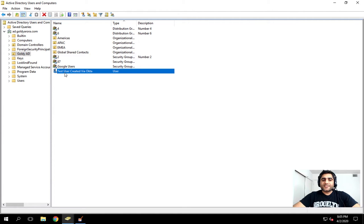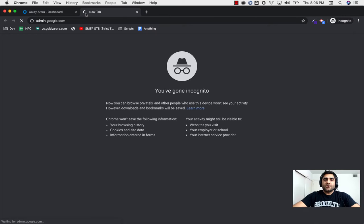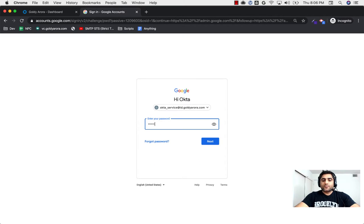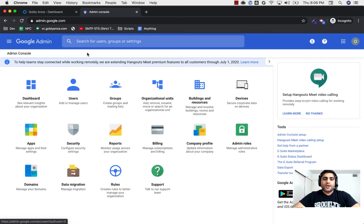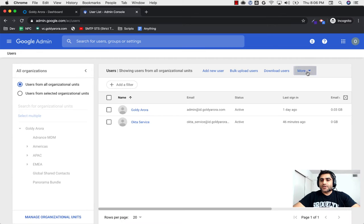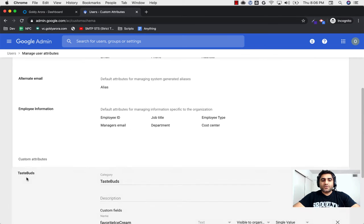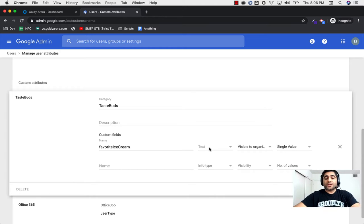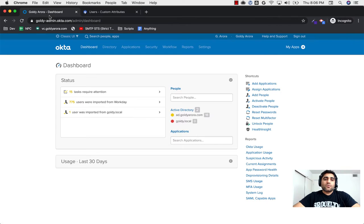On the Google side, I've already created a dedicated service account called okta_service which has the required admin permissions to manage users. If I go to Users and then custom attributes, I've created a custom attribute under the category 'taste buds' called 'favorite ice cream' that I want brought over from AD to Okta to Google. Make sure that whatever custom attributes you create, the data type should match — if you have a string it should be string in your AD and Okta as well.